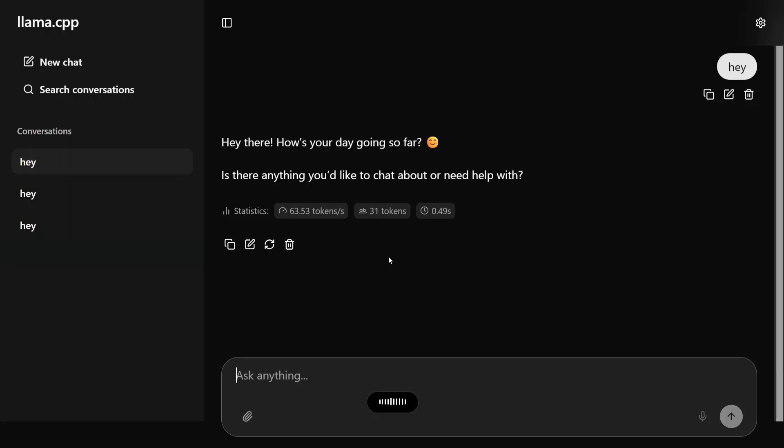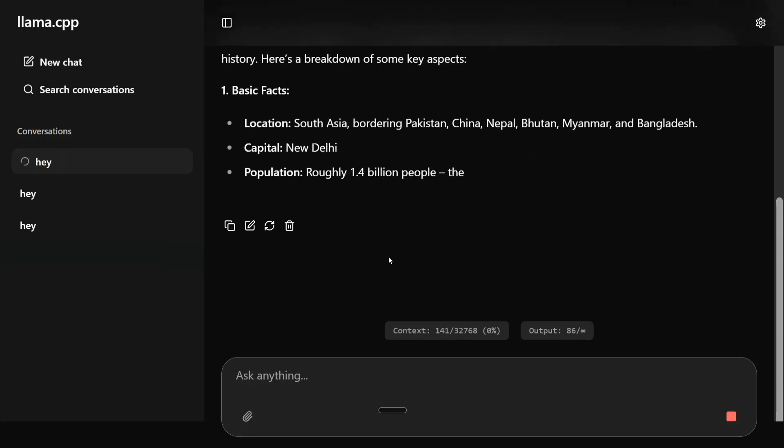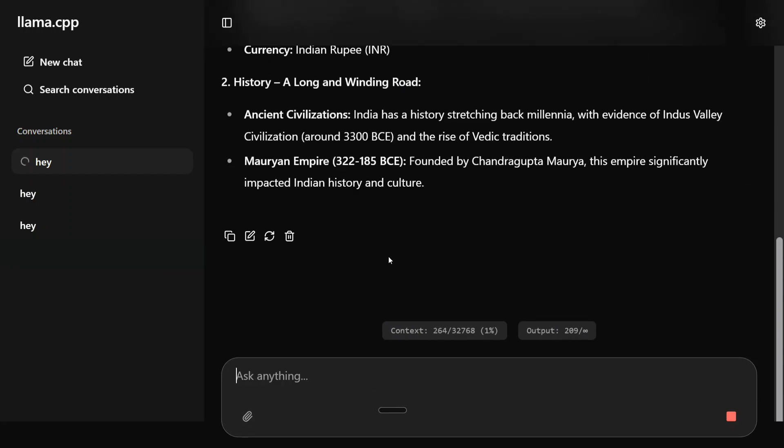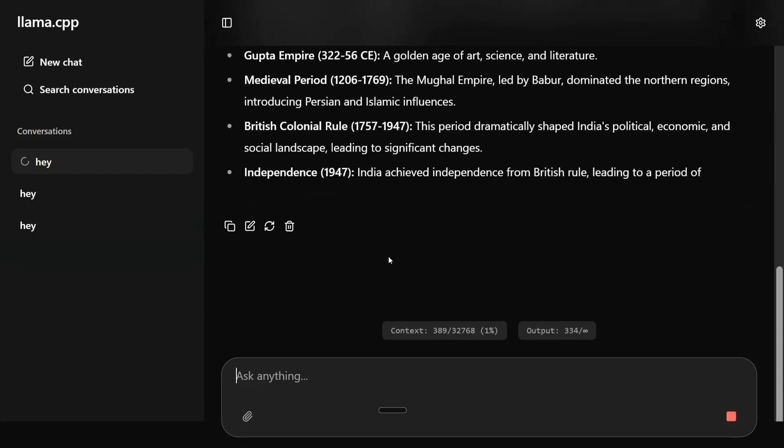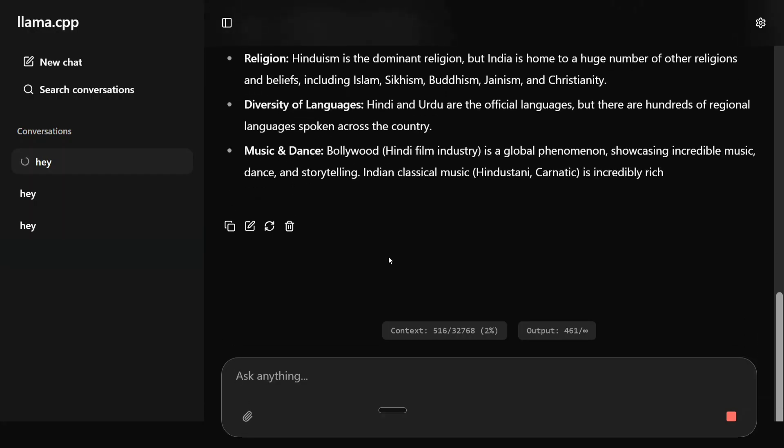Tell me about India. Being a local LLM running in my system, I think it's crazily fast.